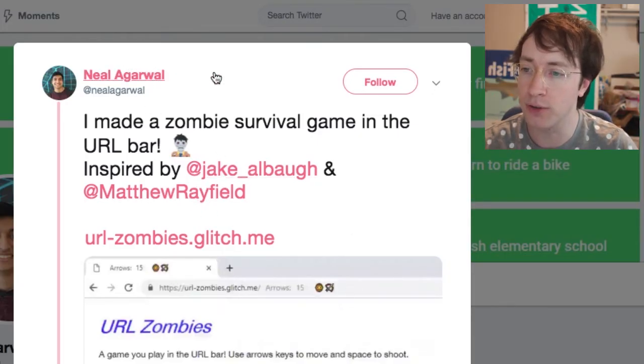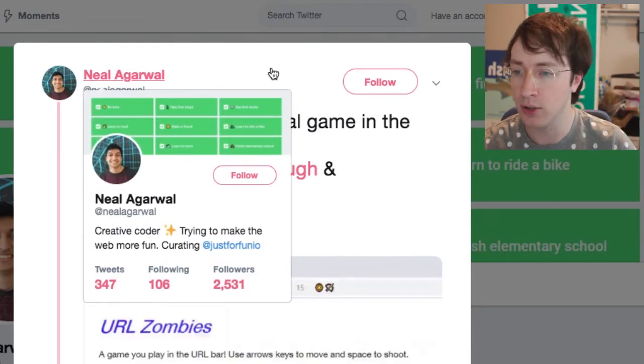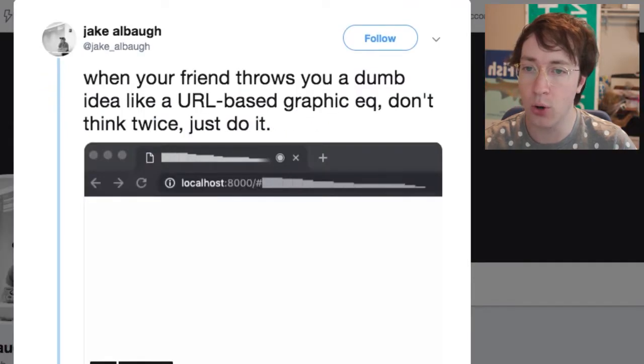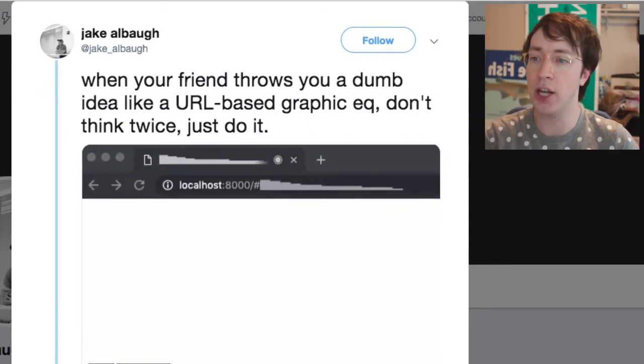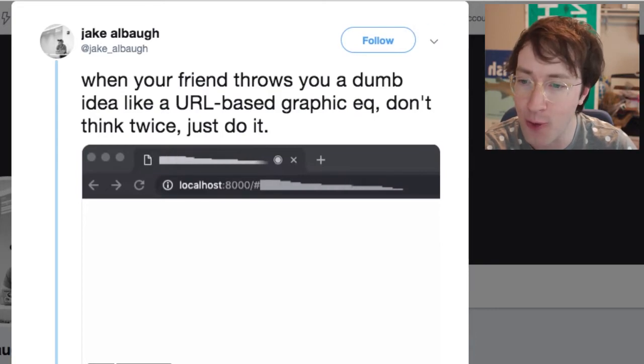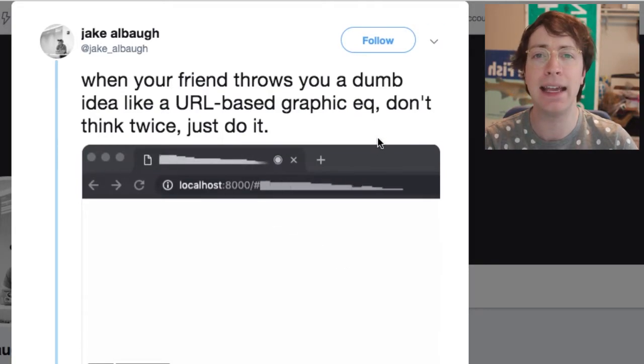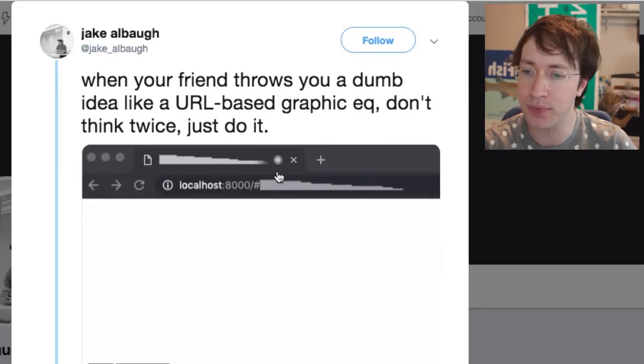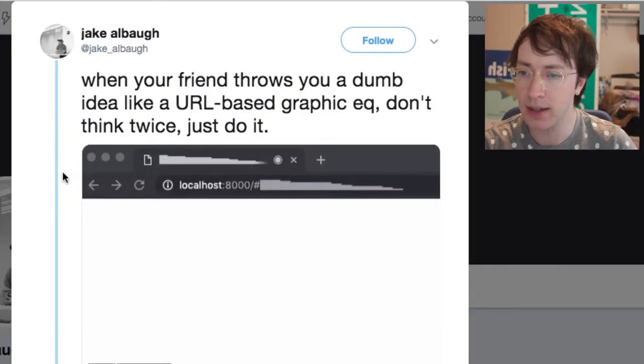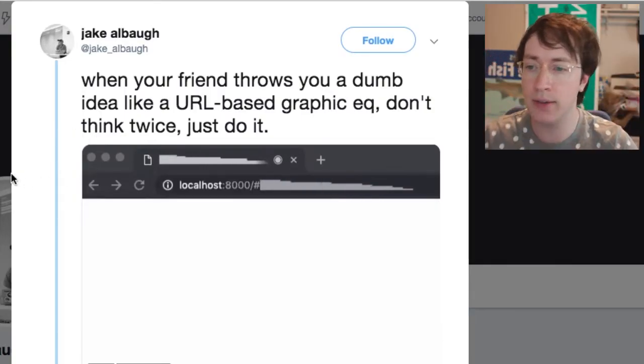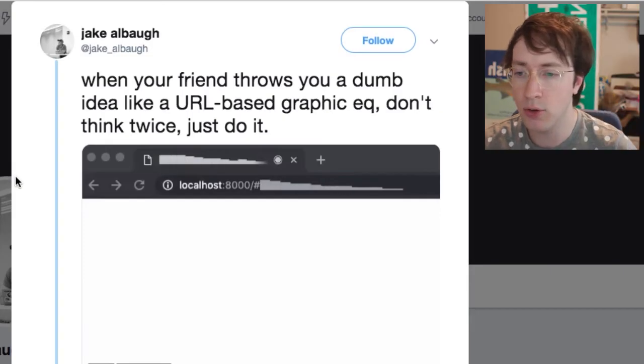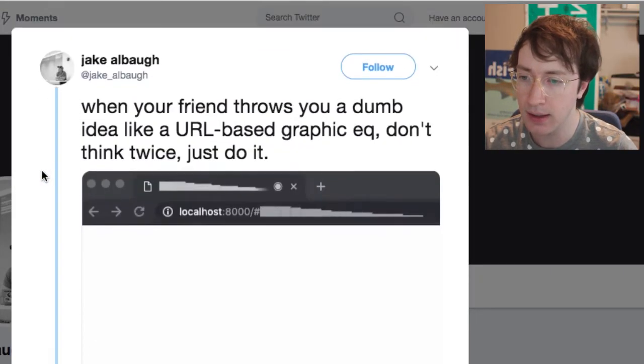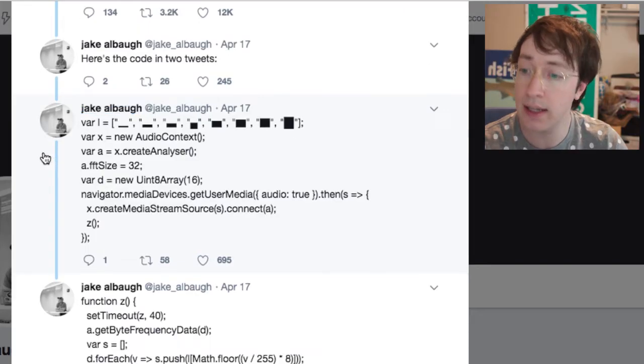And also this guy here Jake Alba, he made, this is not a game but I like this one. I saw this before the zombie thing. This is like a little graphical visualizer of audio in the URL bar. This was nice, I like this. This also did well on the Twitter.